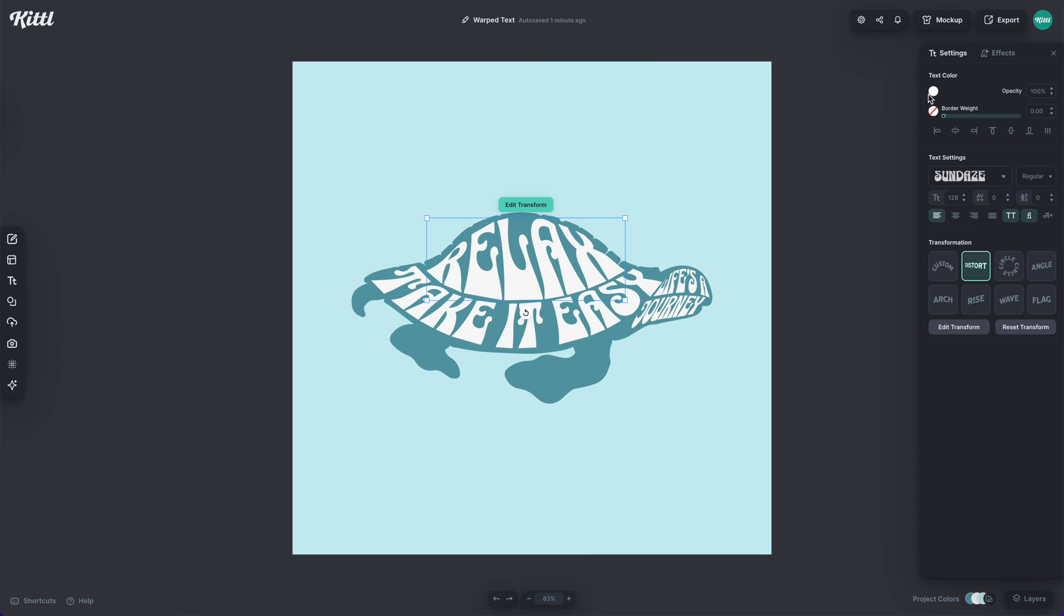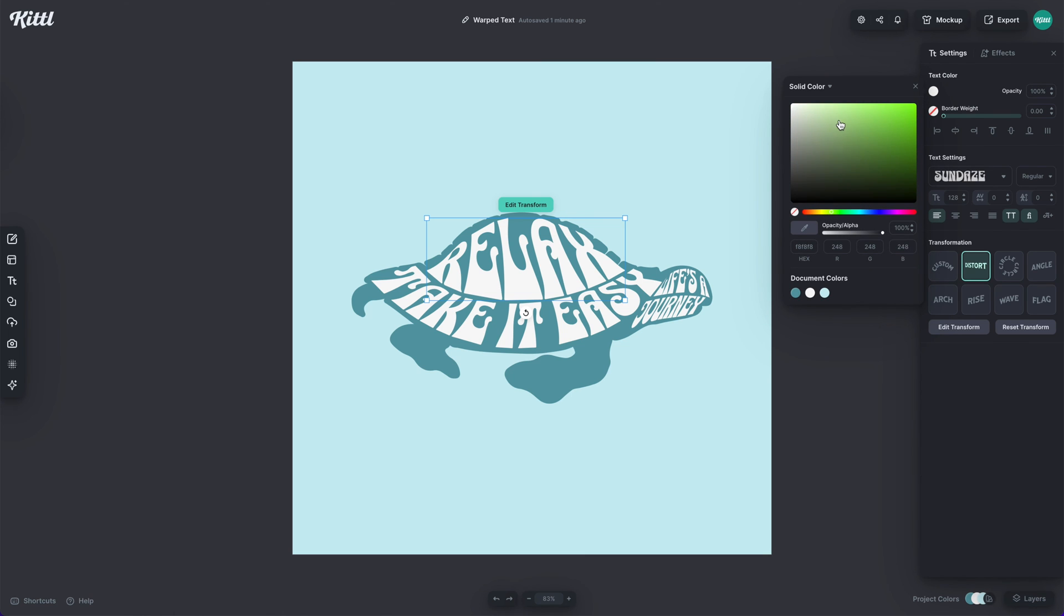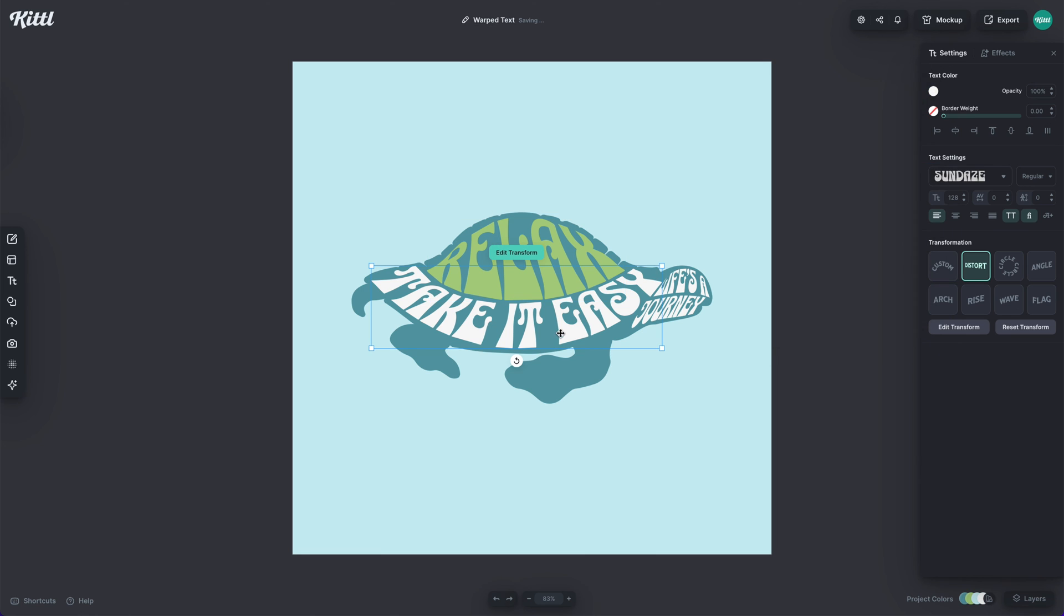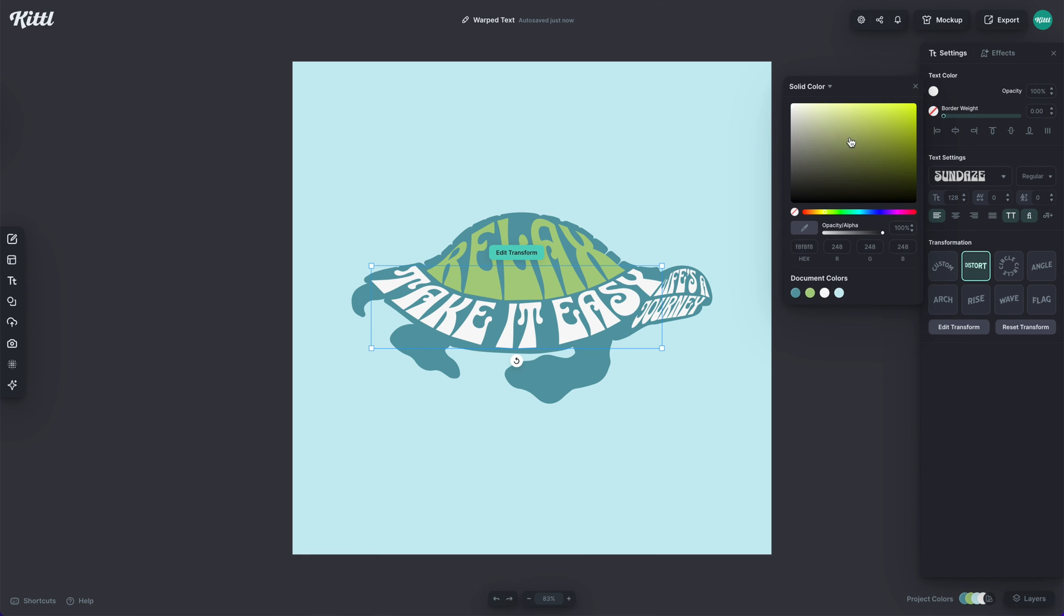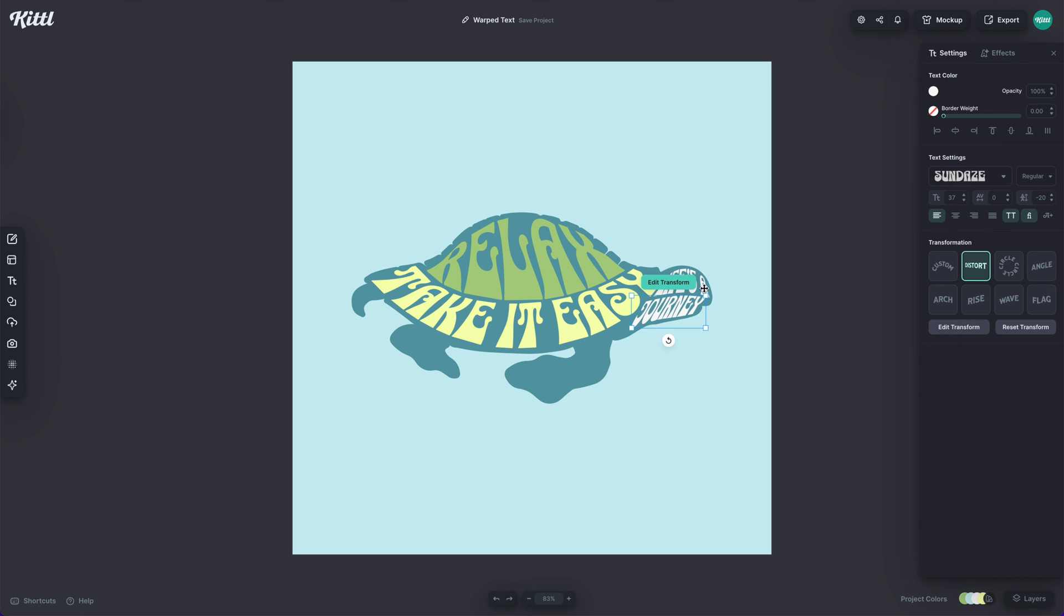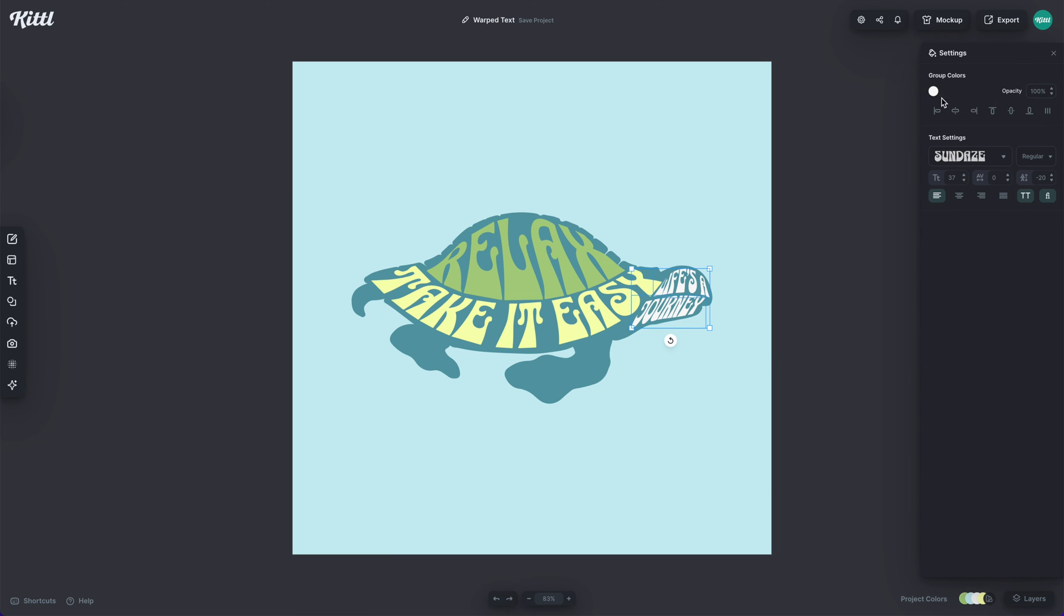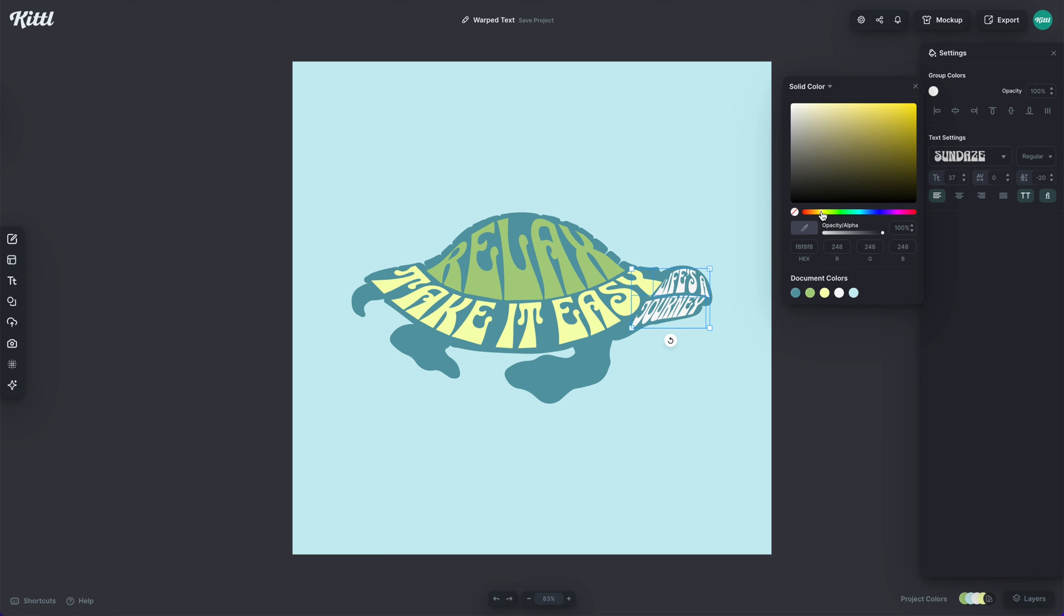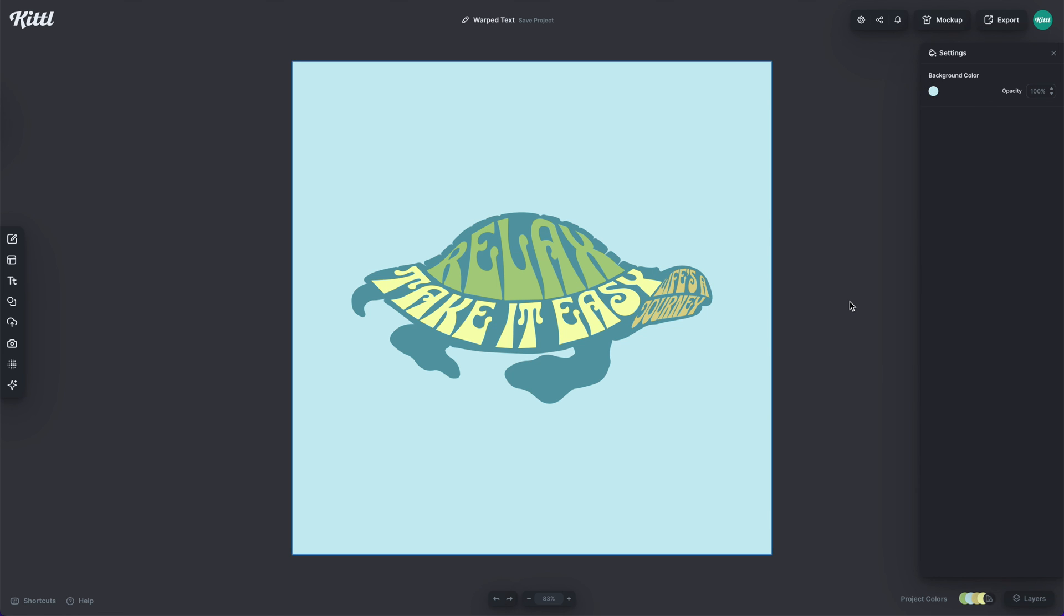So then to top it off, what I'm going to do is make all of these just a slightly different variation of a green color for two reasons. One, I think it adds some visual interest. And two, it makes it a little easier to read. So now I can know that the darker green says relax. I know that the text below it is a separate quote. And then I know that that yellowish color is another one as well.